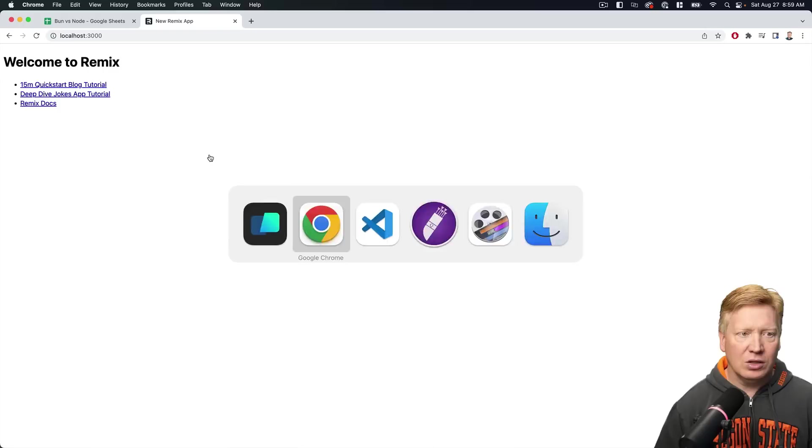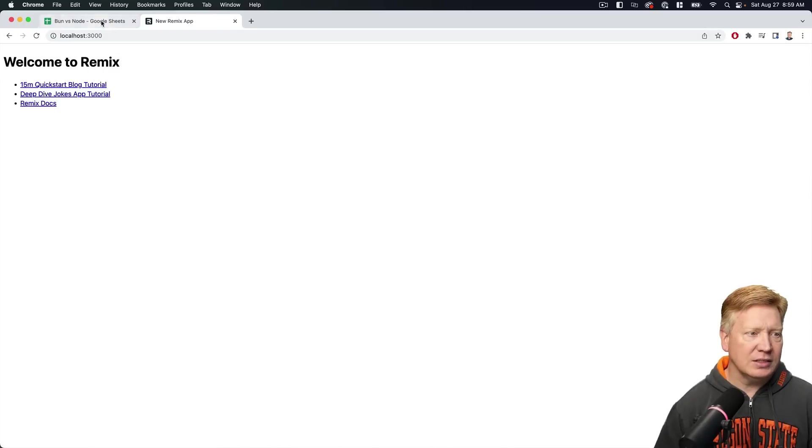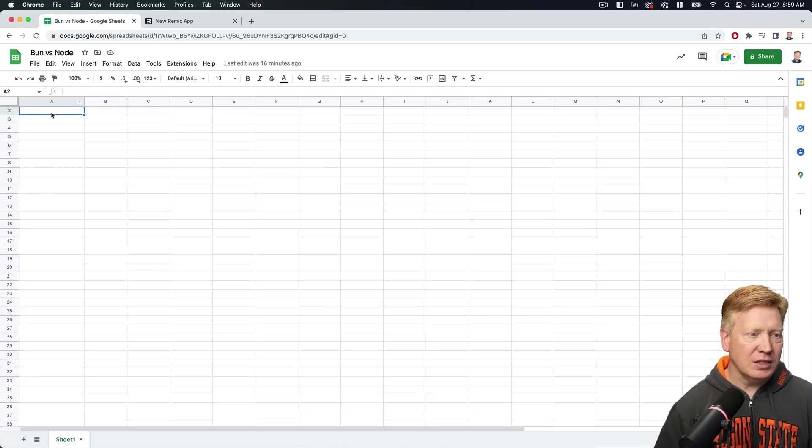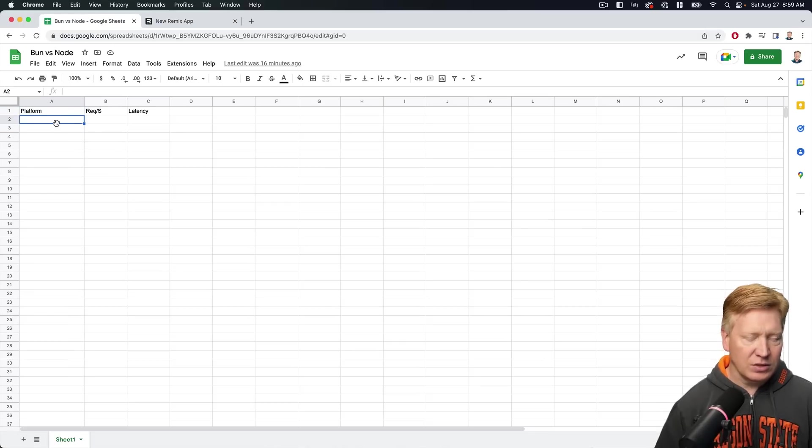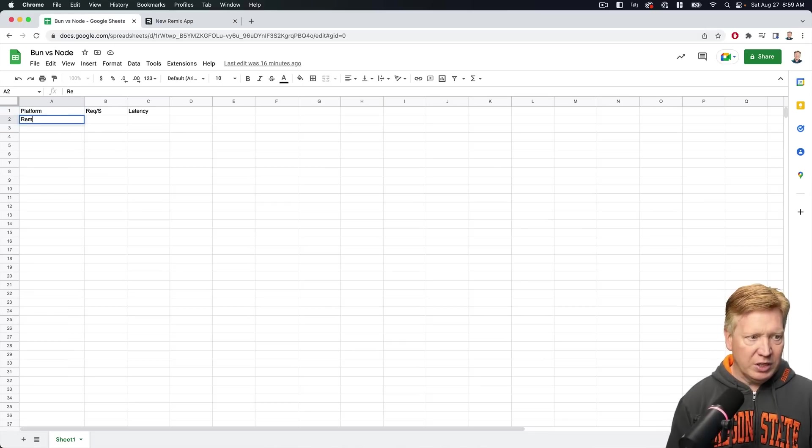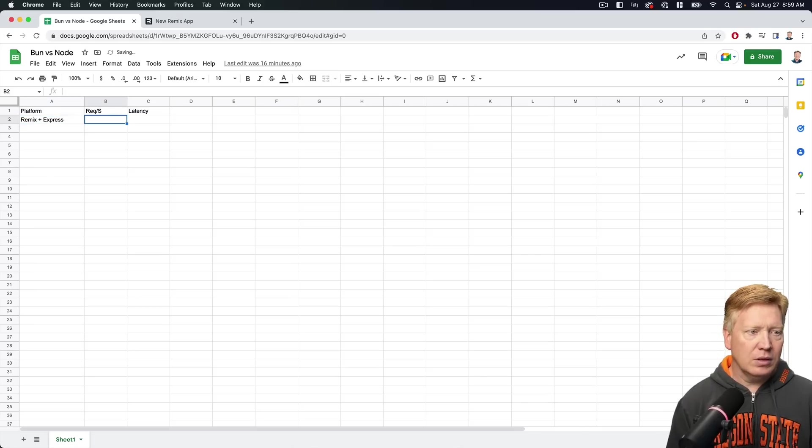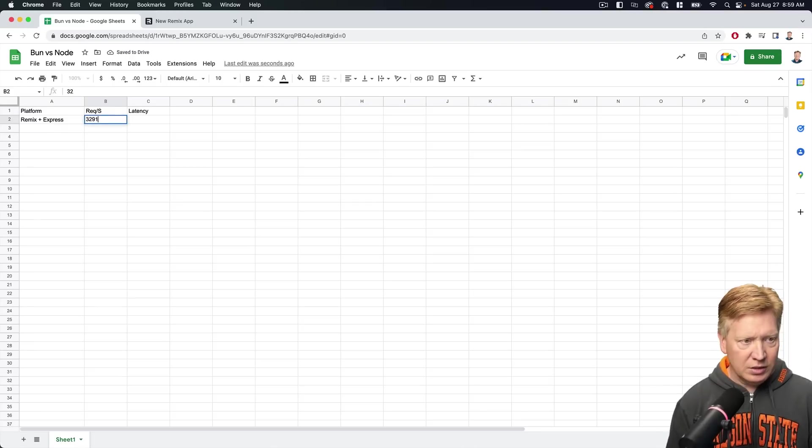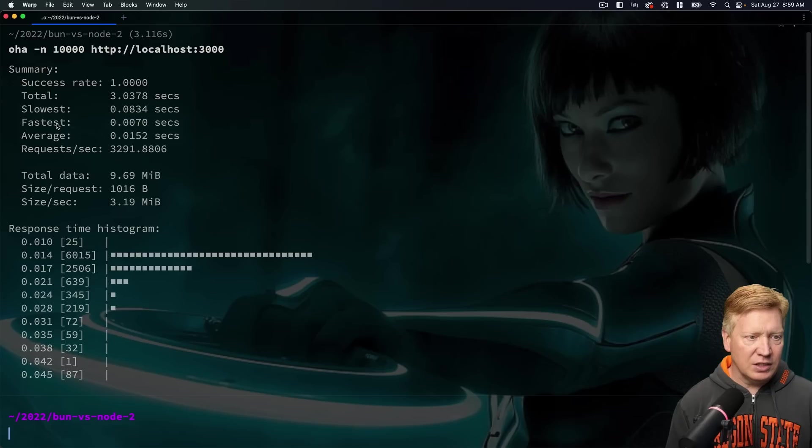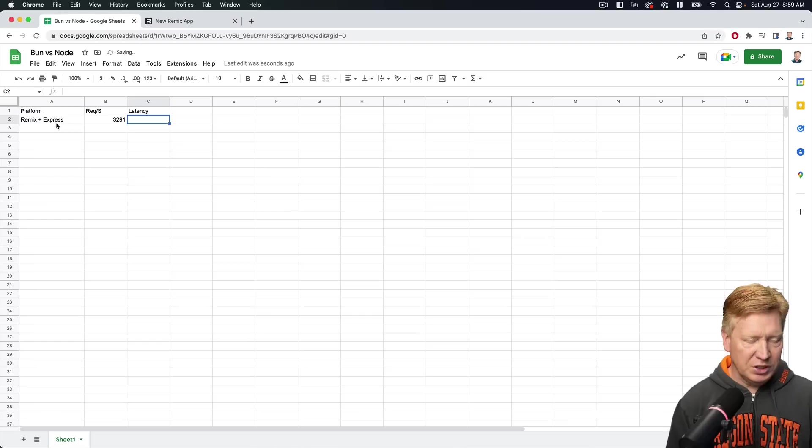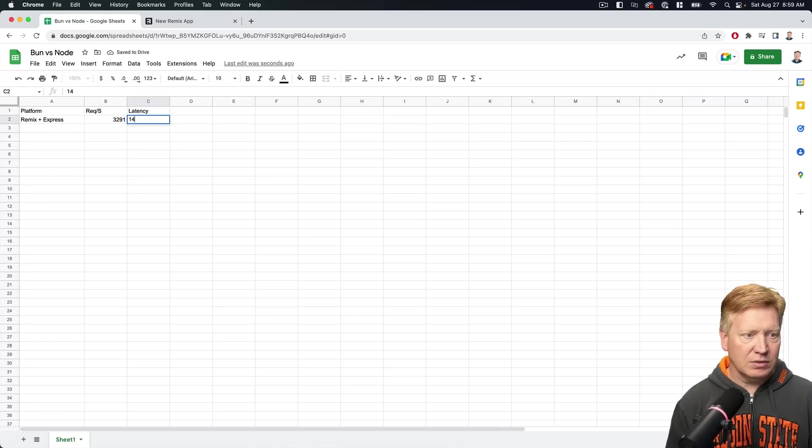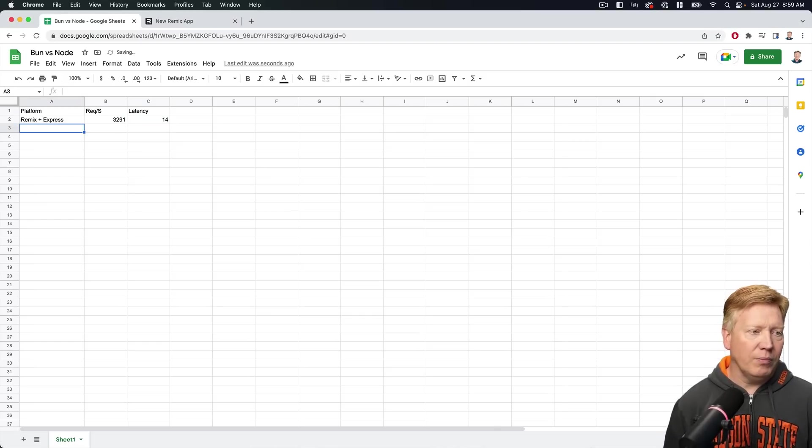So let's go and log that. We'll say that this is Remix plus Express. Our requests per second are 3,291 and our latency is about 14 milliseconds. So there you go.